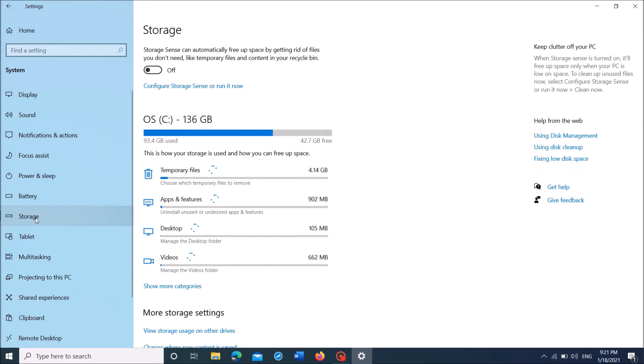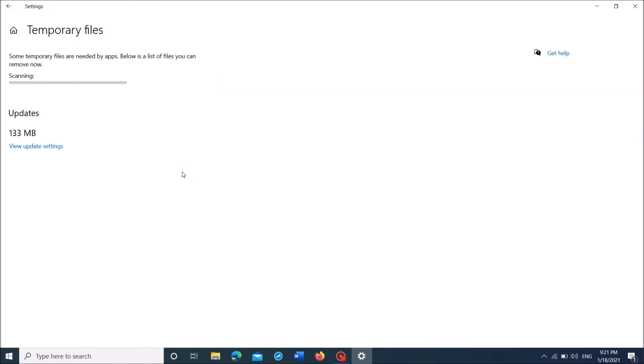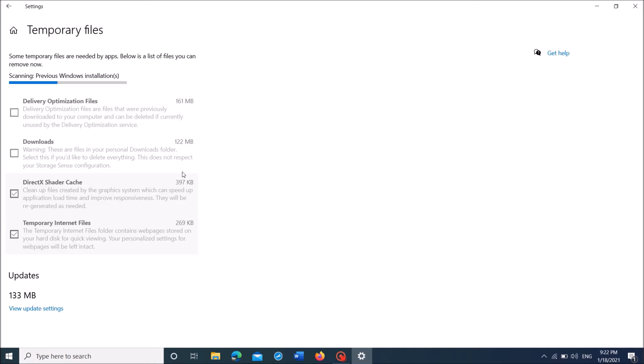Now on the right-hand side, under the title OS, locate the option Temporary Files and click on it. Now in this window, let the scanning be completed. This may take some time, please wait patiently.